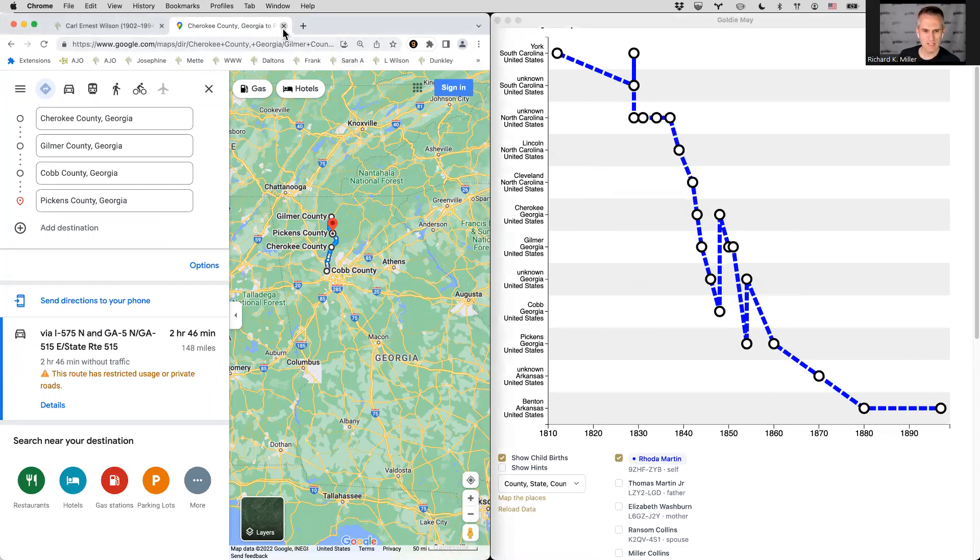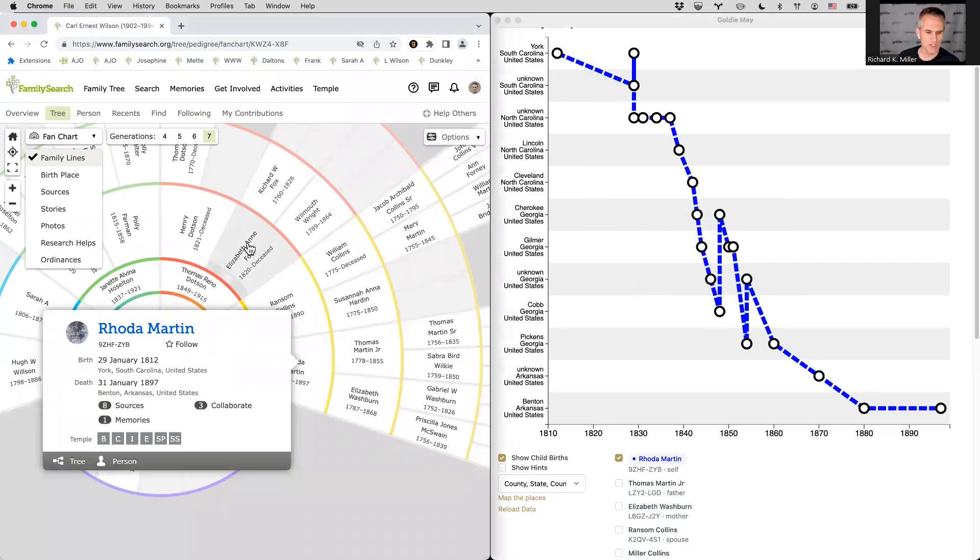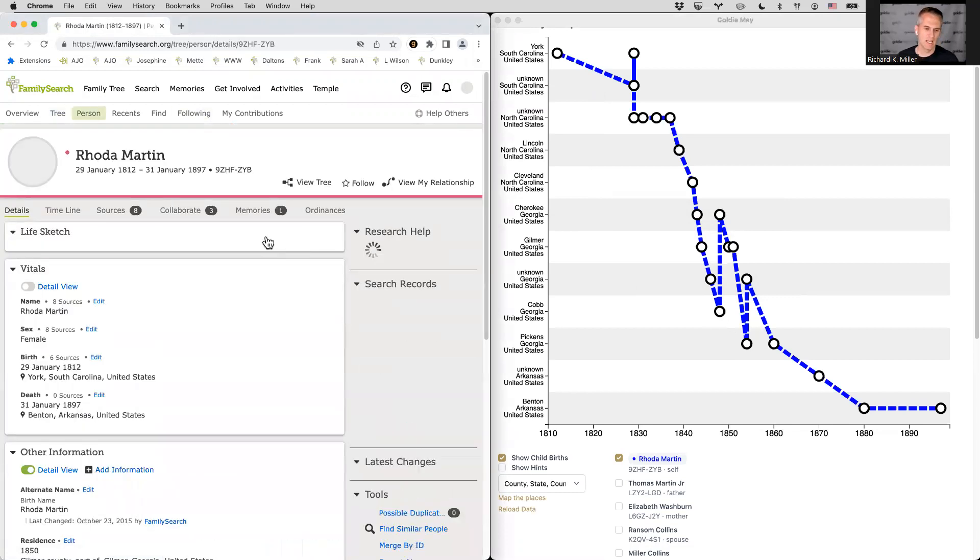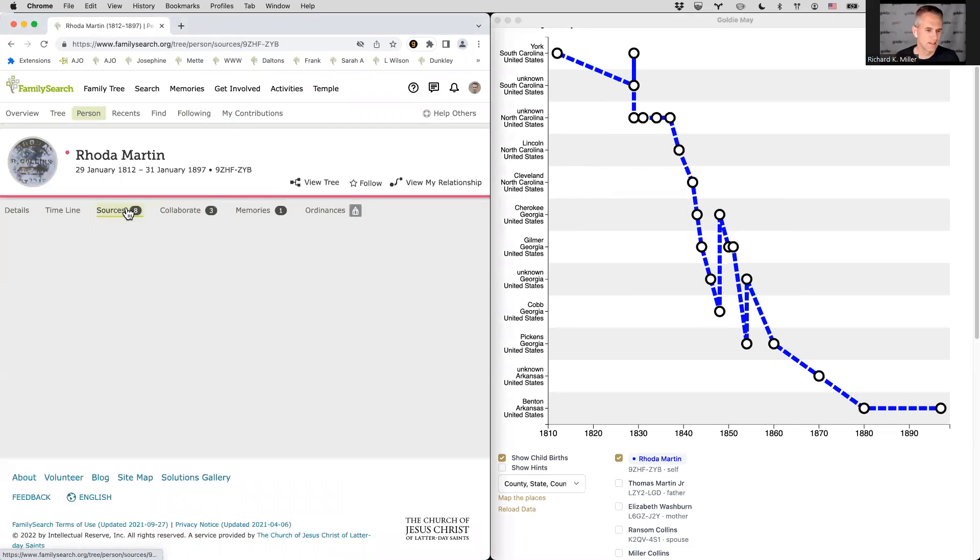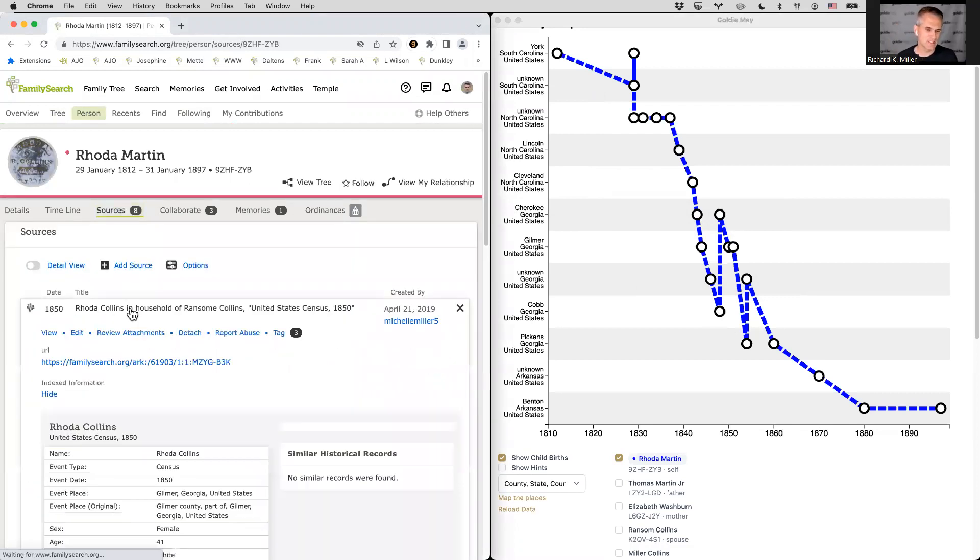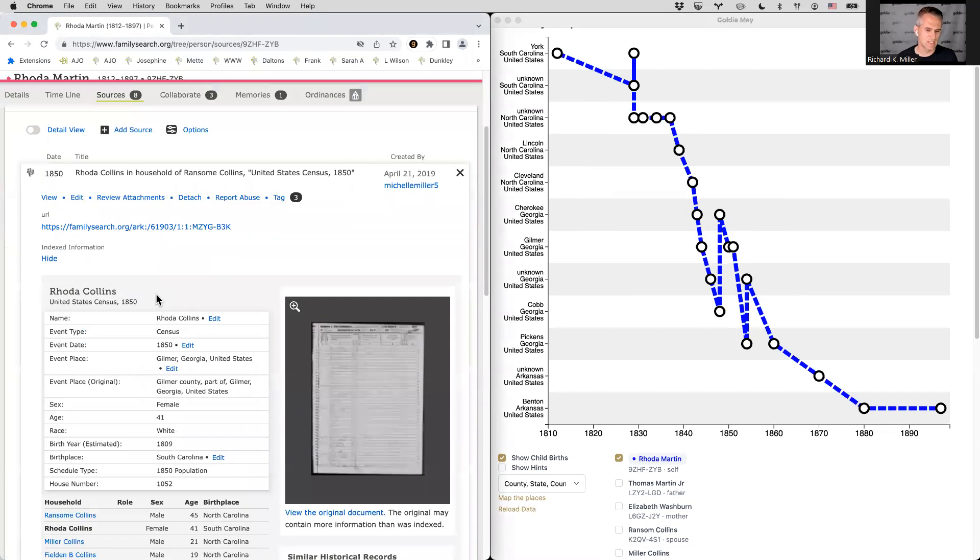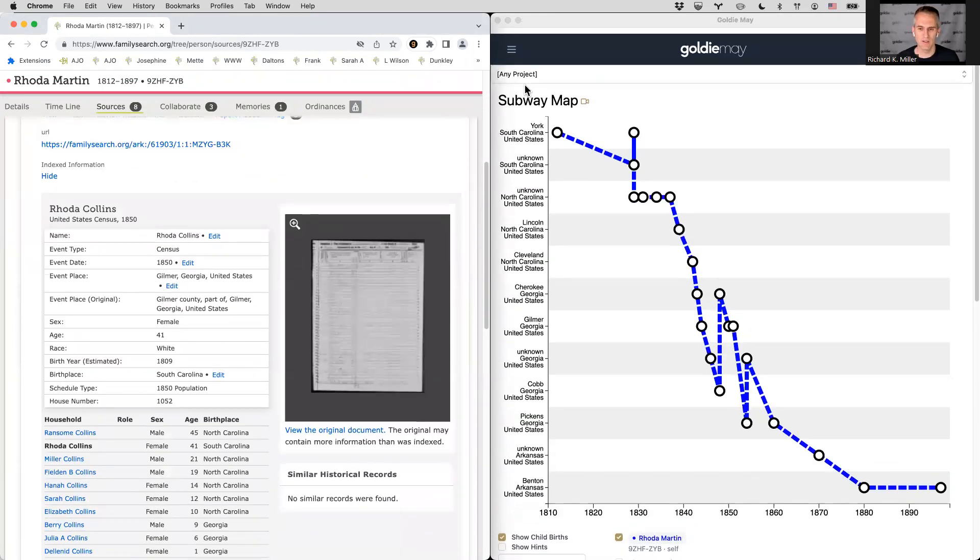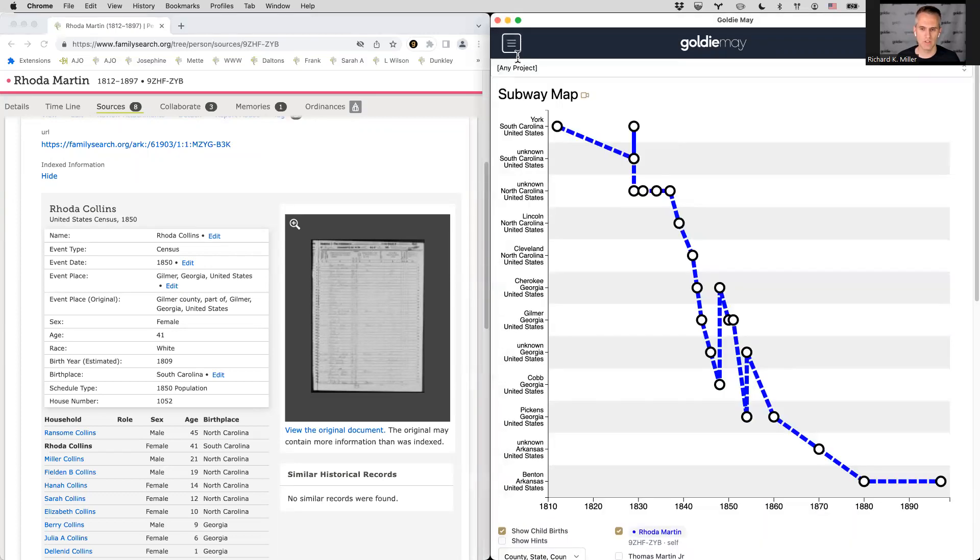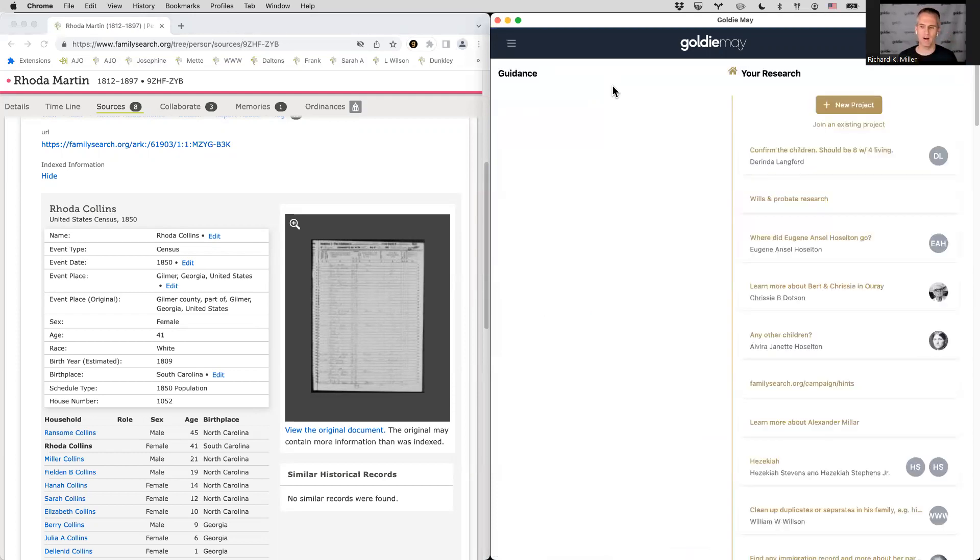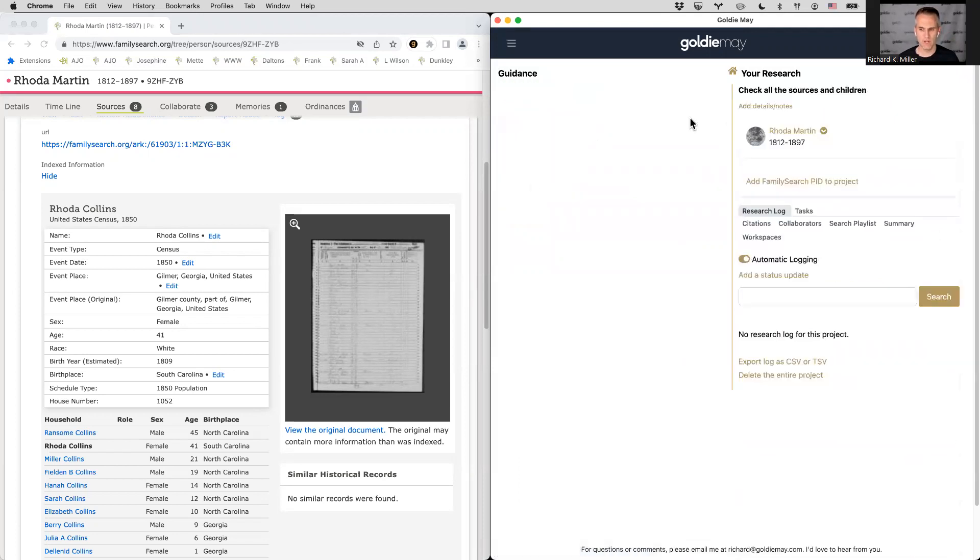Okay. So what else could we do to just figure out what's going on with this zigzaggy pattern? Well, we might want to check each of the sources. And this is something that I like to just come back and give a fresh look at the sources that are under the sources tab and just see if they all go together. So there's a tool that I like to use for this in Goldie May. And what I'll do is just go into projects and I'm going to create a new project for Rota Martin, just to kind of keep all of our research together for her. And I'll just say, I'm going to check all the sources and children for Rota.